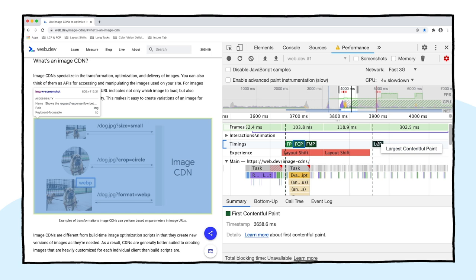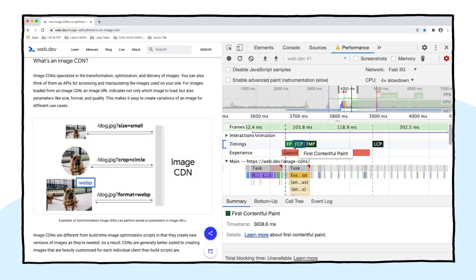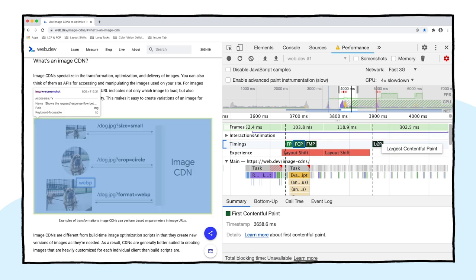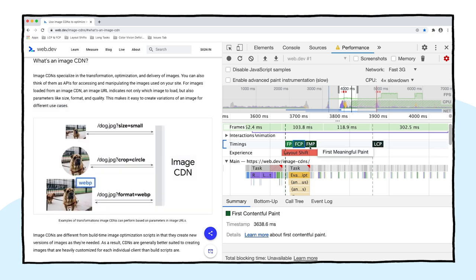That's right. First Contentful Paint is happening and then the Largest Contentful Paint — which implies to me that the image is coming in after the initial page content. So we're drawing something, we're painting something, and then we're painting the image after the fact. Let's see if we can show that with screenshots on, and we'll record again and see what we get.